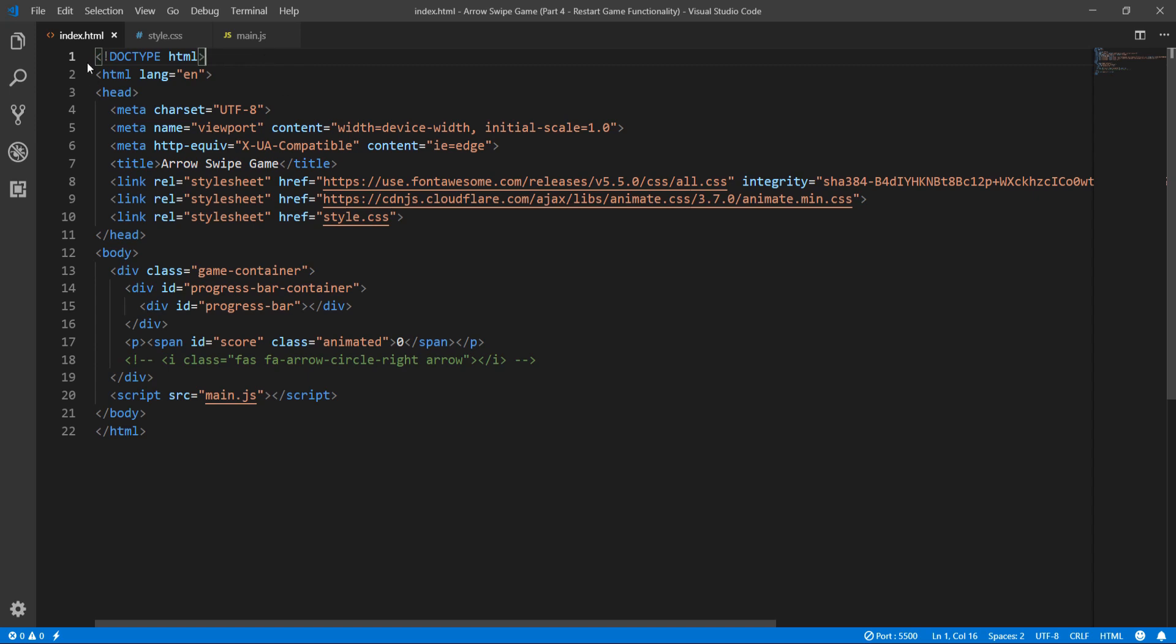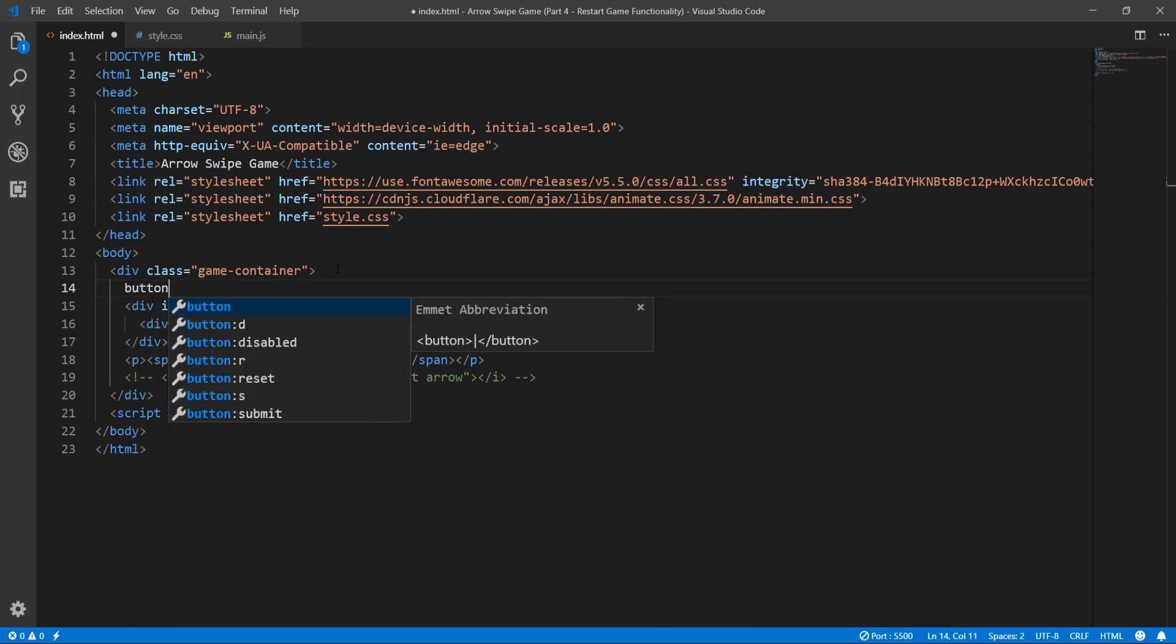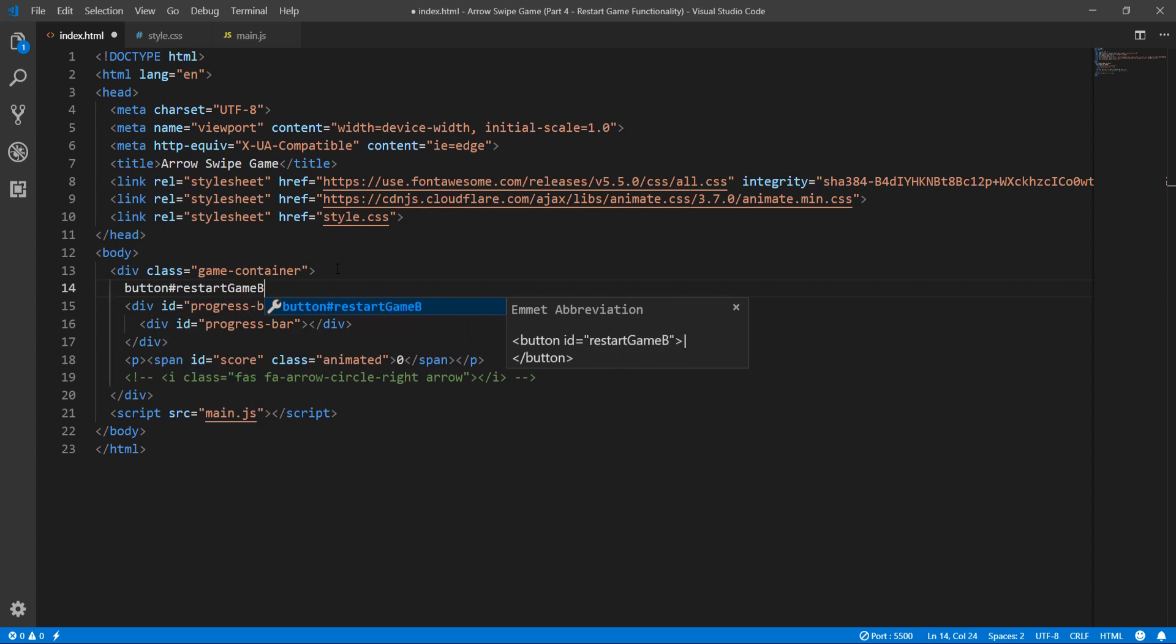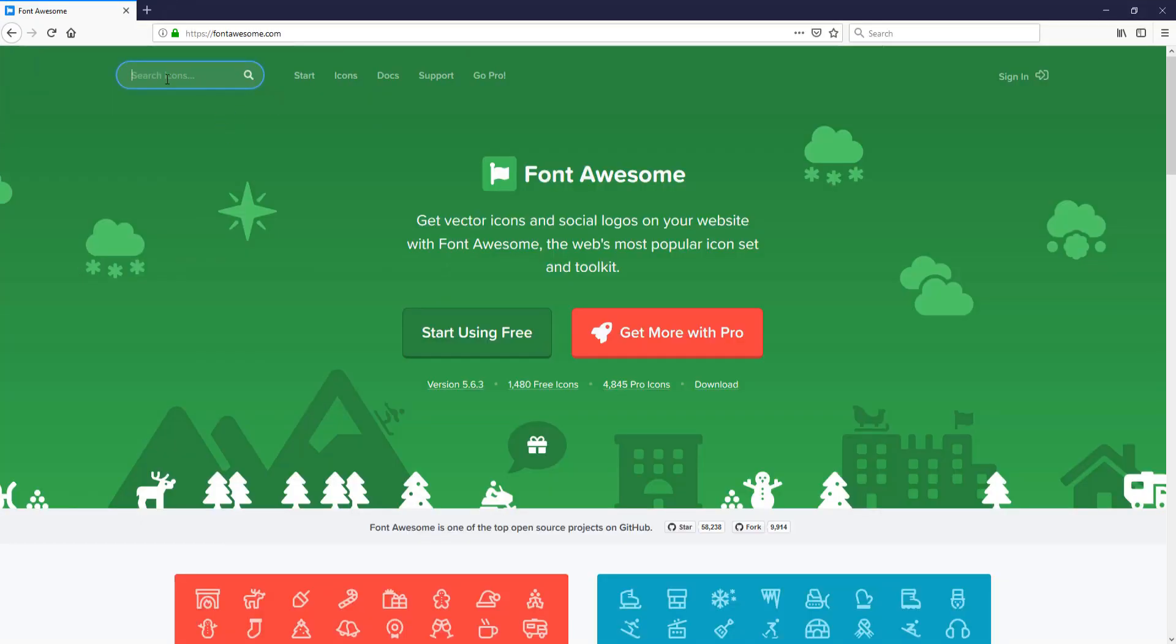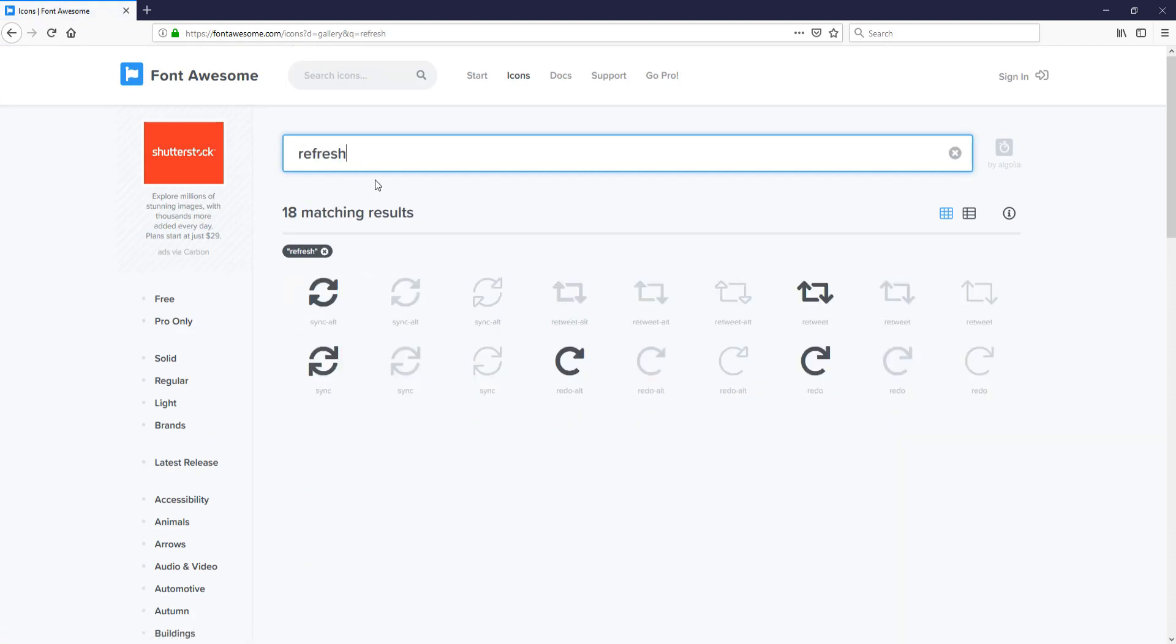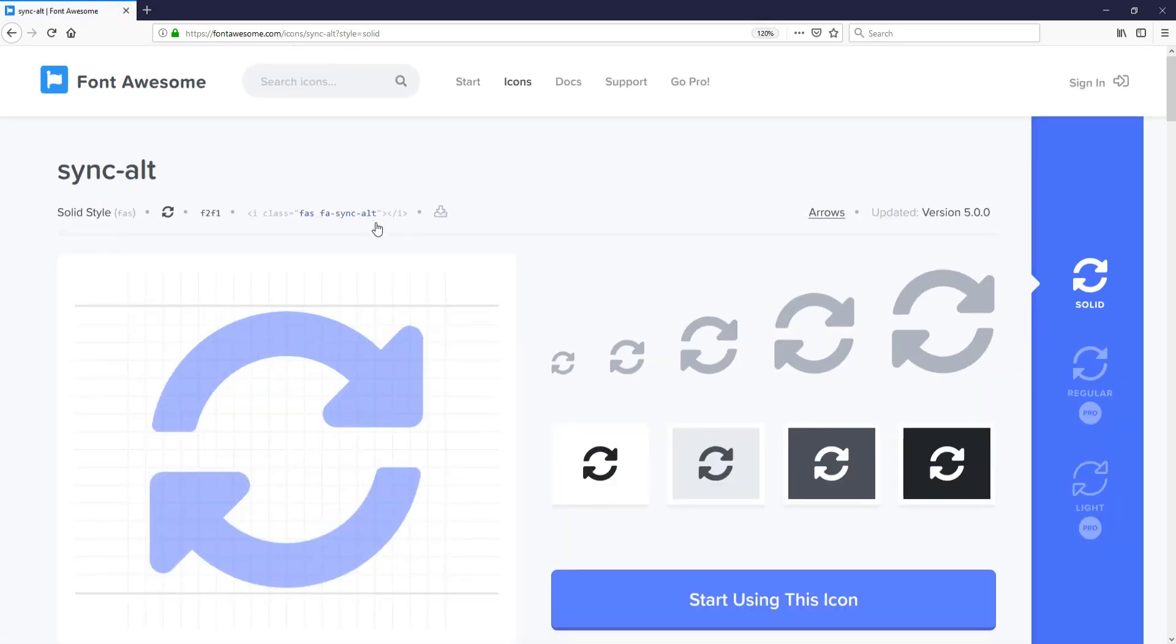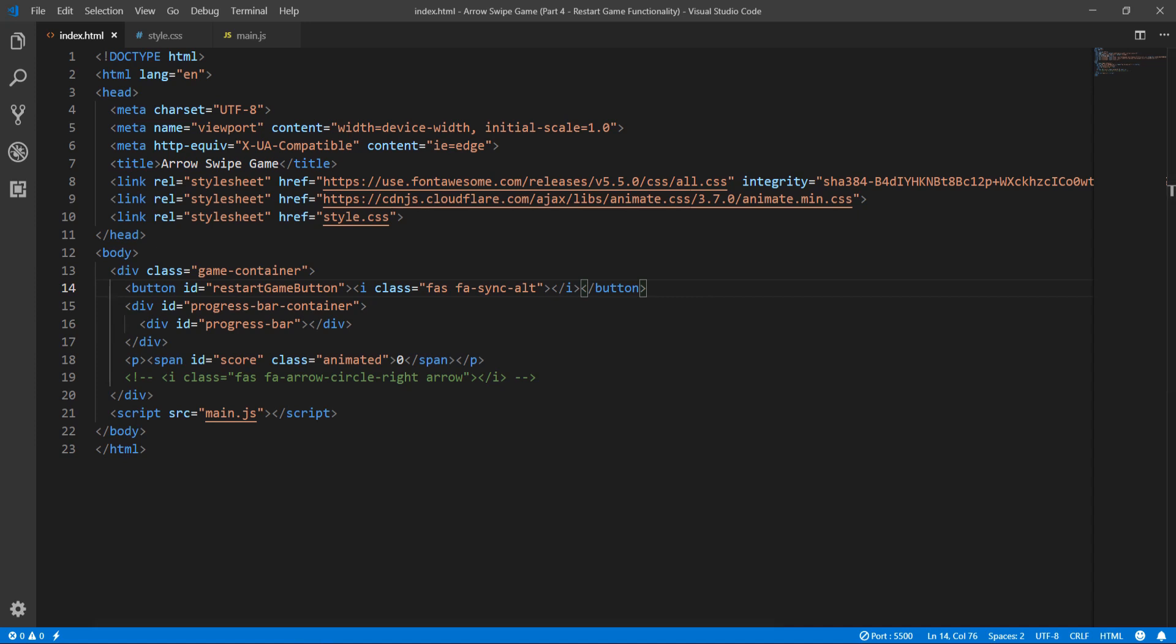Okay, in the HTML file, let's define the Restart Game button element. It will be a button with ID Restart Game button. Its content will be a Font Awesome icon. And let's get the icon, restart. Not the one I was looking for, let's try for Refresh. I think that's the one. Nice, and let's copy this part, paste it in our document.